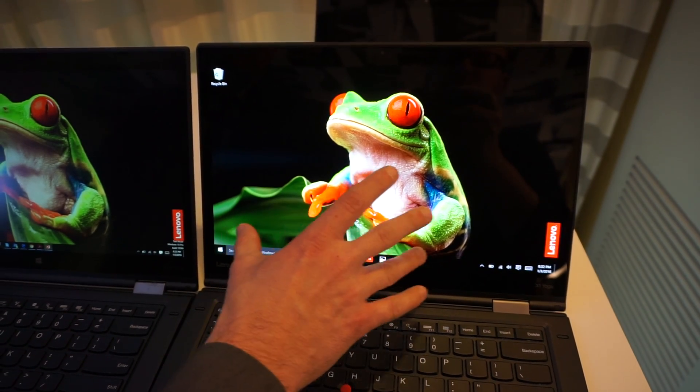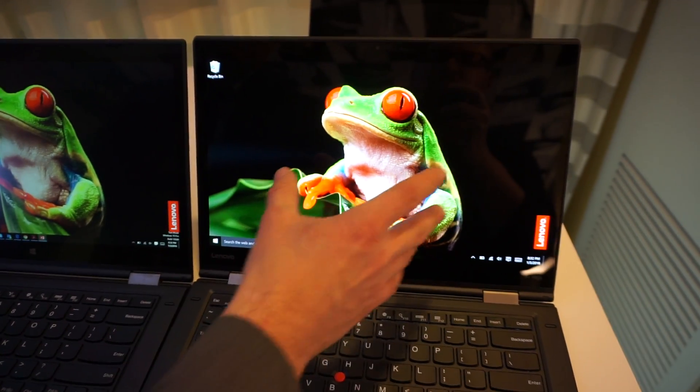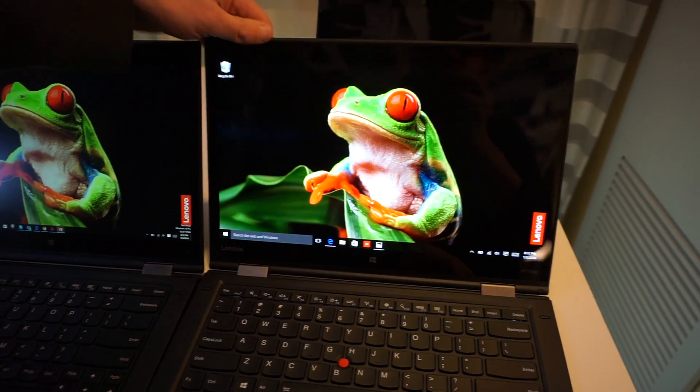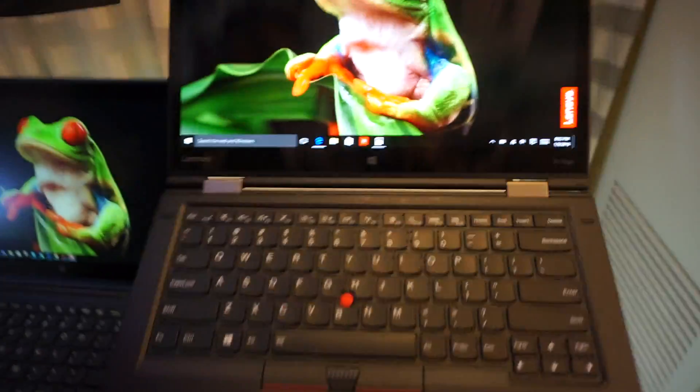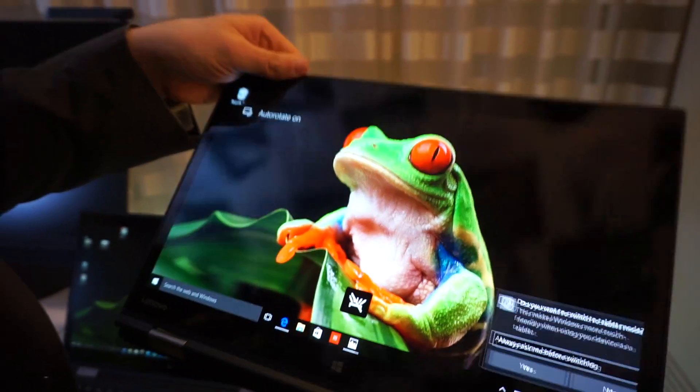This makes it a lot better, not just for giving presentations, but also viewing media. Like all yoga devices, you can use it in multiple modes, or you can go into tent mode.